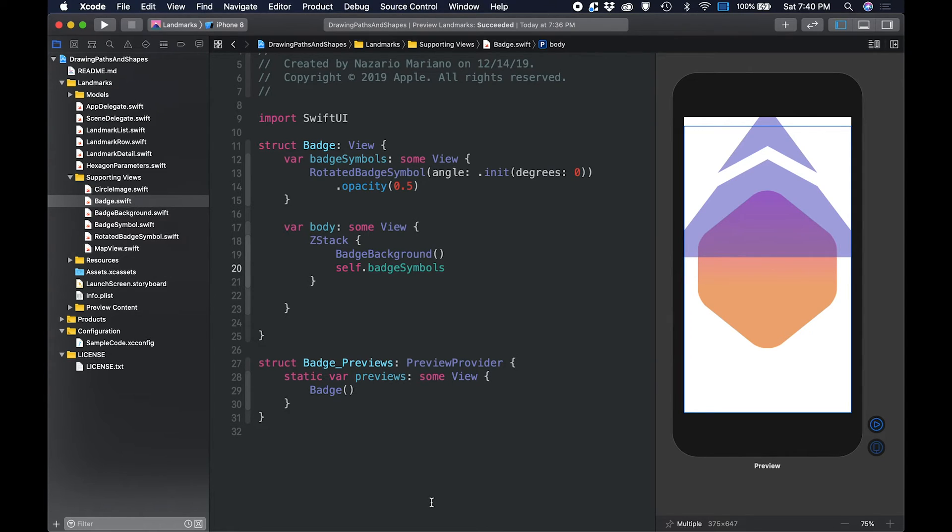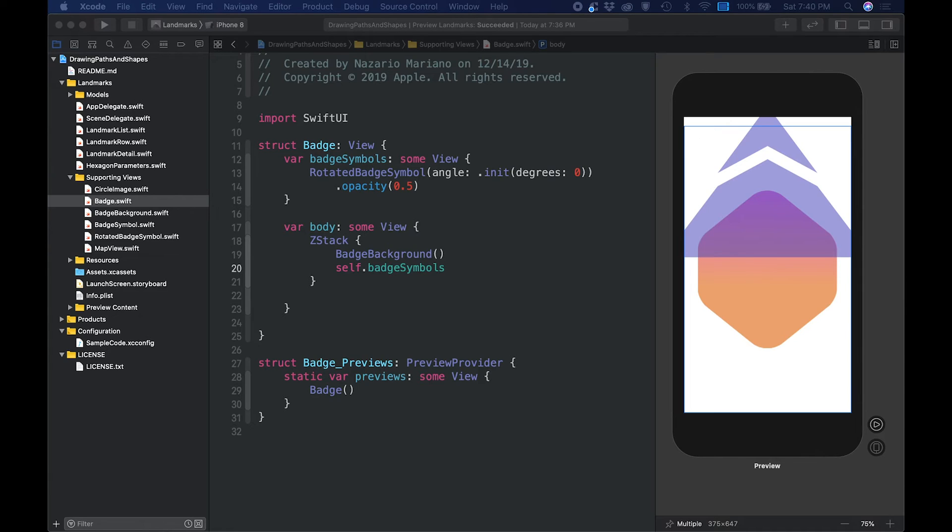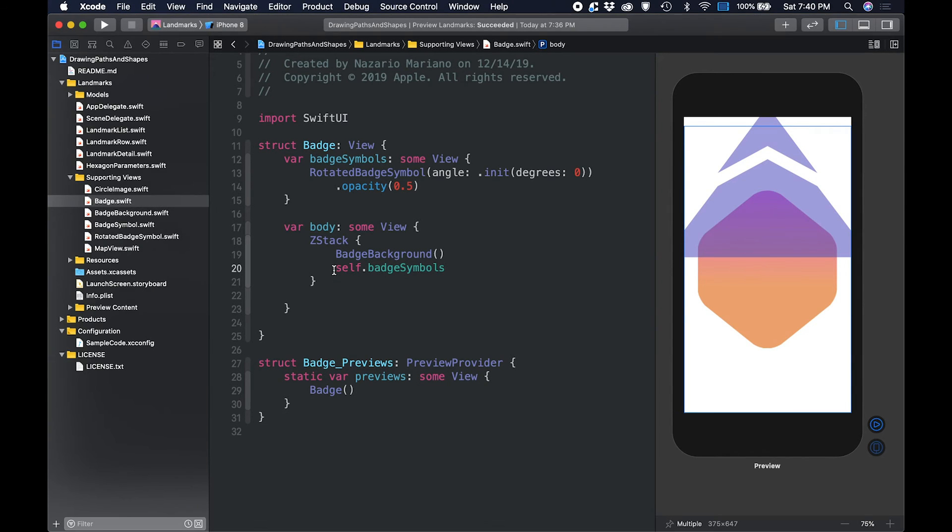As it appears, the badge symbol is too large compared to the intended design and relative size of the background. We can correct the size of the badge symbol by reading the surrounding geometry and scaling the symbol. We do this by scaling it by a quarter and anchored to the top, then position it relative to the size of the parent view.